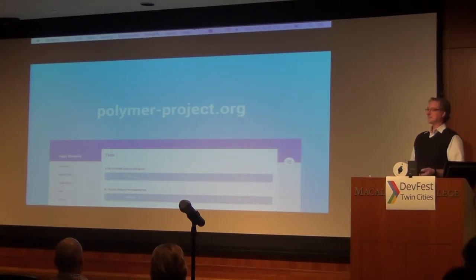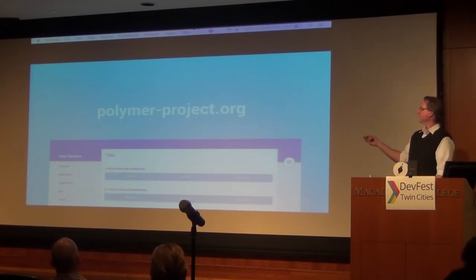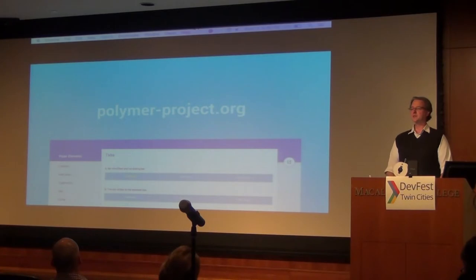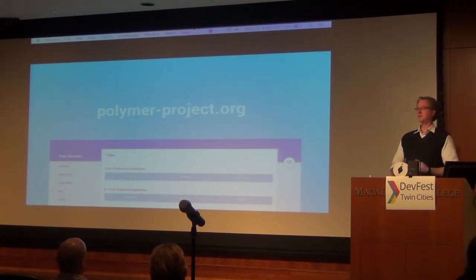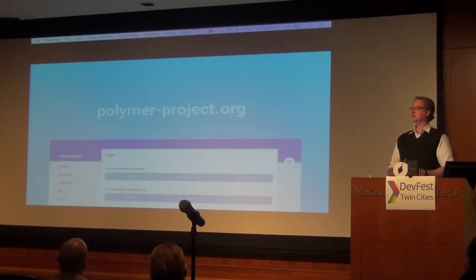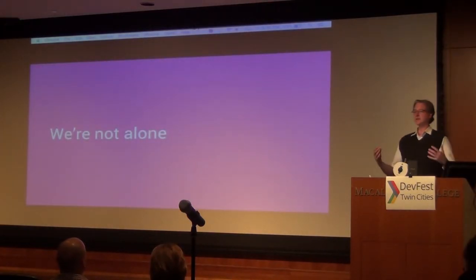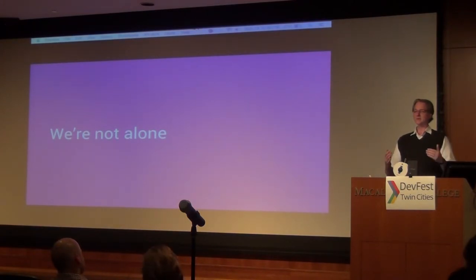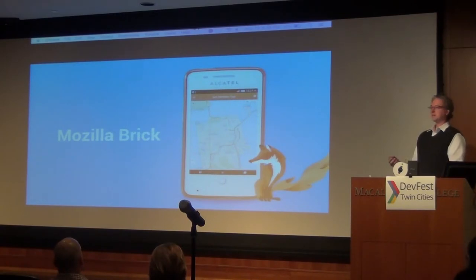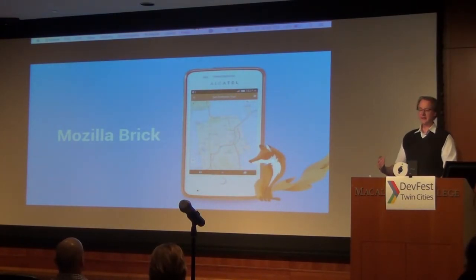In tonight's talk we don't really have time to touch on all the elements. The Polymer project lives at polymer-project.org, where you can find examples of all the different core elements and paper elements, and tutorials that are pretty nice to work with. One of the things about Google building their library of web components is that they're not alone.